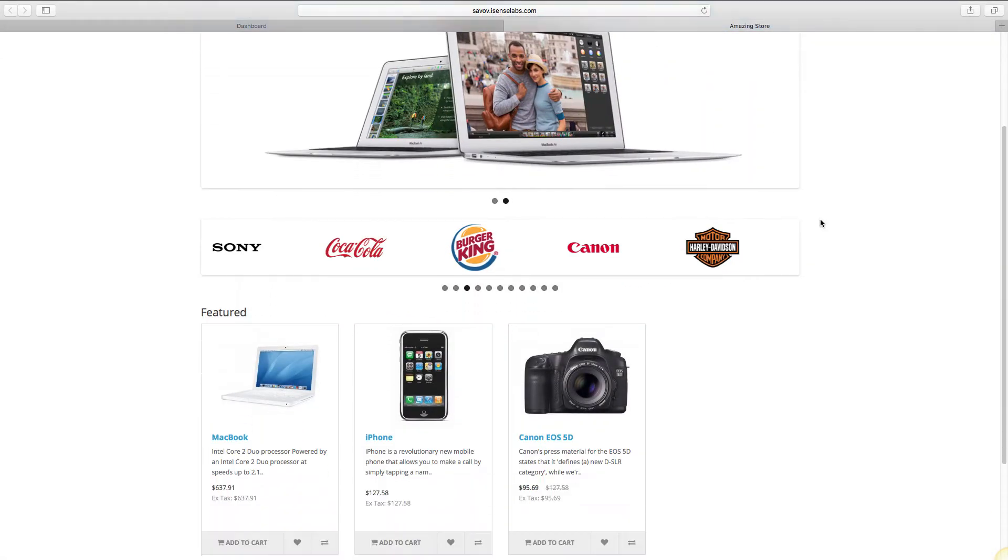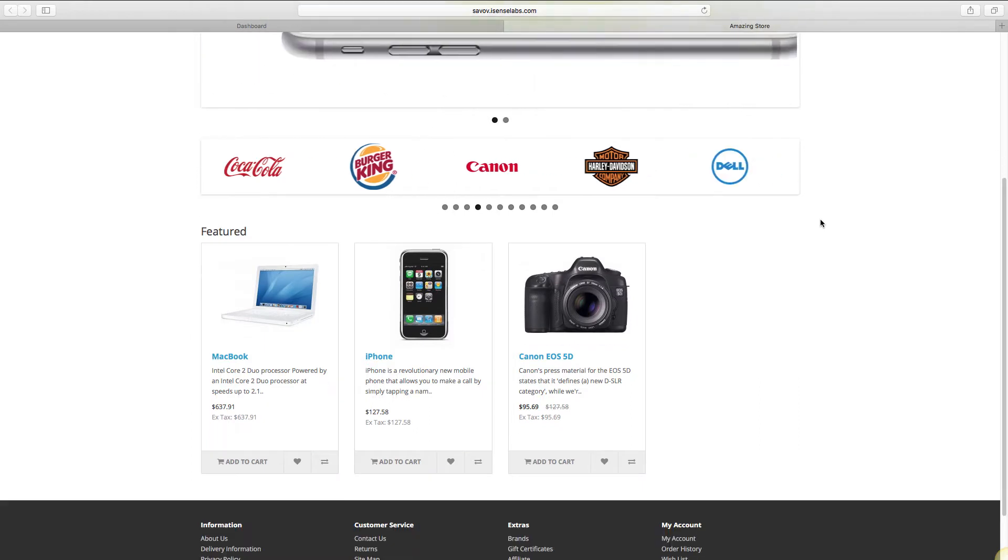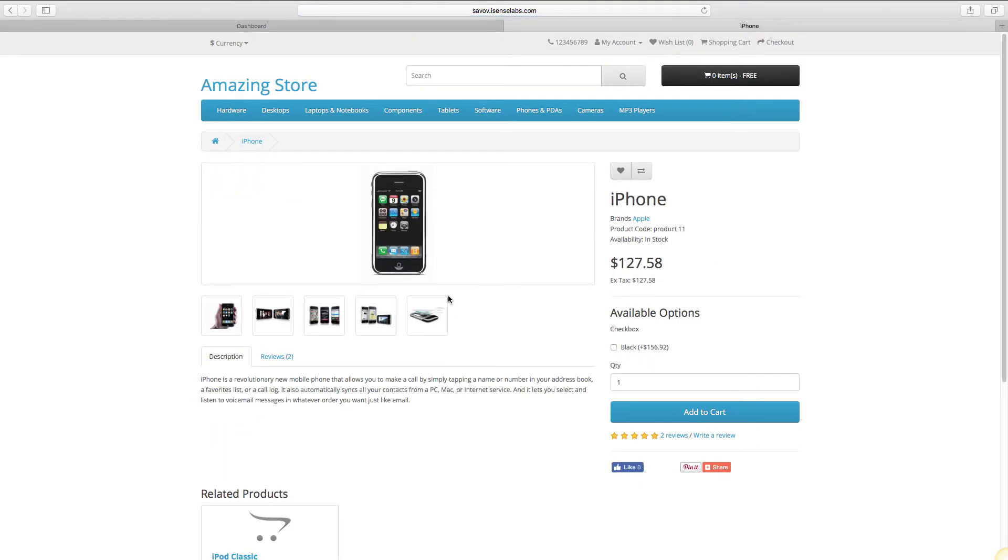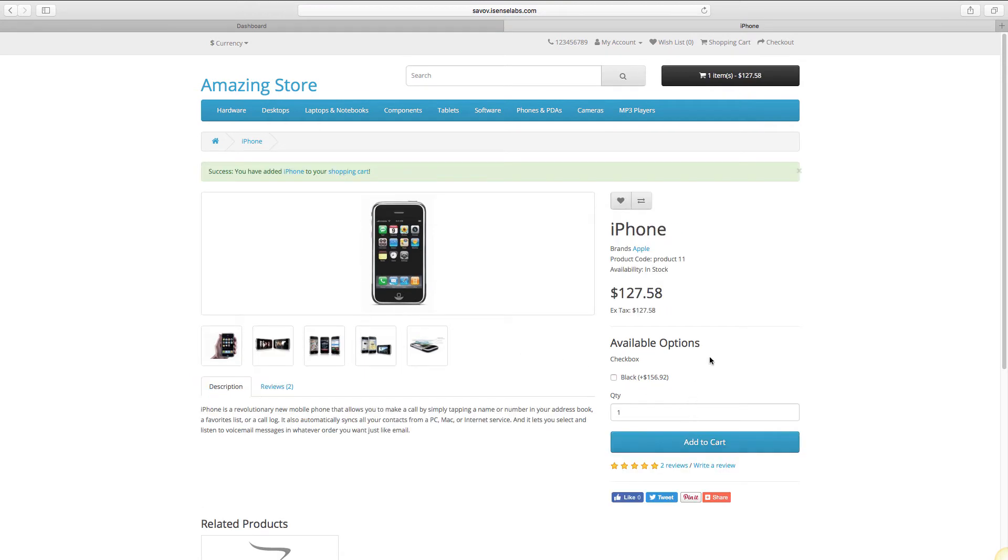First, we will create a test order. From the storefront add a product to the cart and confirm the order so it appears in your order list.